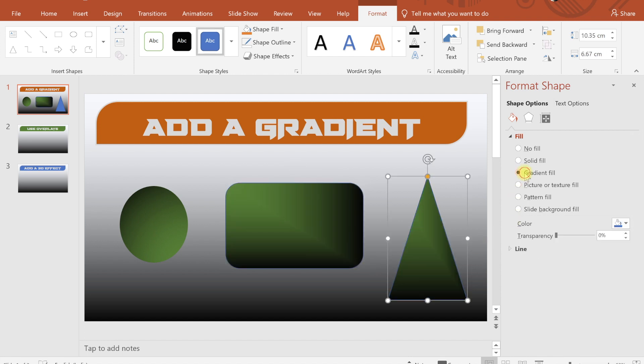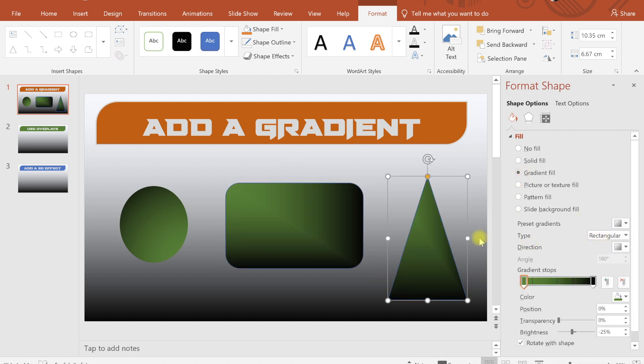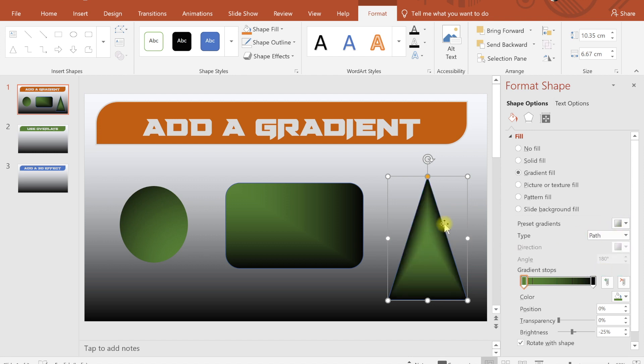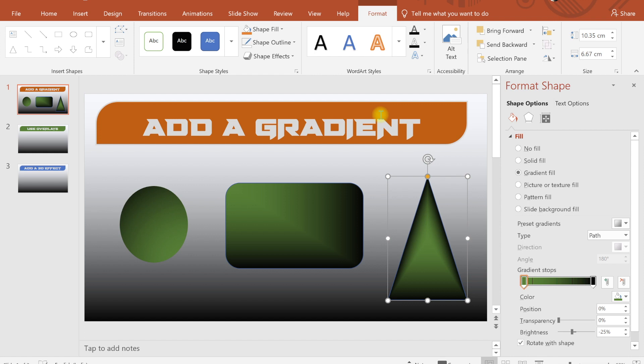Same we can do with this third shape. One more option is there, path option. The path color varies like this. So by using gradient we are giving a new life to our shapes. We are giving a new eye-popping effect to our shapes that makes our presentation more beautiful and more professional looking.